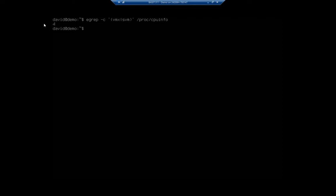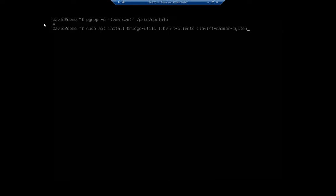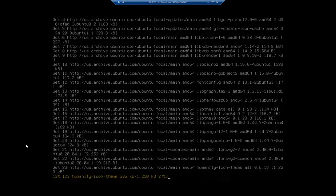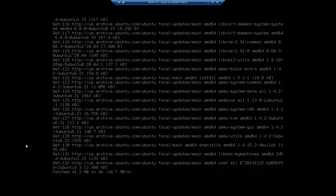So once I know that I've got it, I want to install what I need. It's sudo apt install, and there are actually several things I'm going to use here: bridge-utils, which lets me do network bridging; libvirt-clients, the library for virtualization; libvirt-daemon-system; qemu; and kvm. This is going to install a whole bunch of other things in the process too. Let's go ahead and do that — it's going to install the core virtualization platform for me.